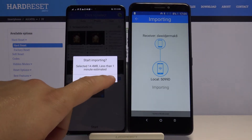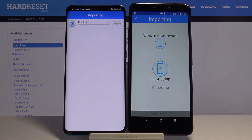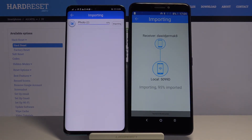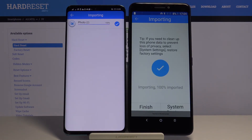Click 'Start'. And as you can see, it's finished.